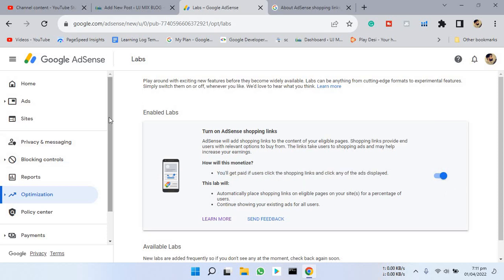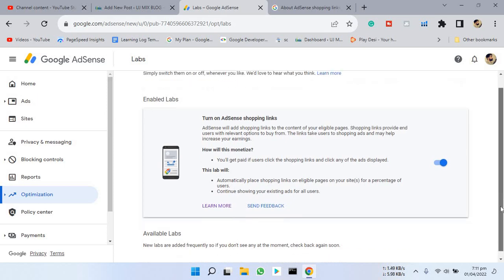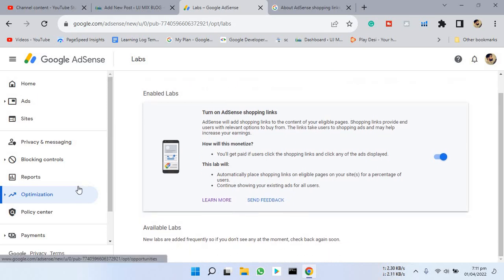Here you can see for eligible pages, you just have to turn this thing on and this will be shown to your 50% users right now because it's a beta version.